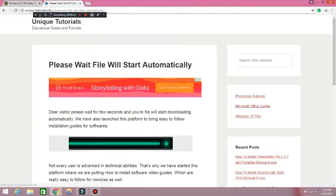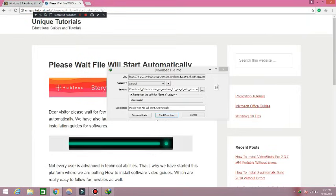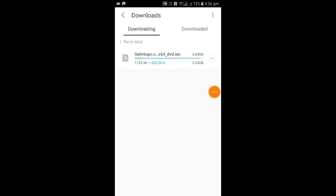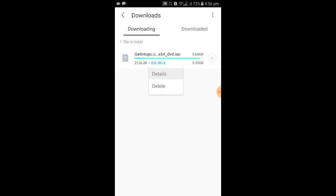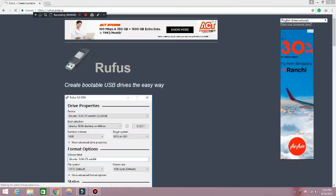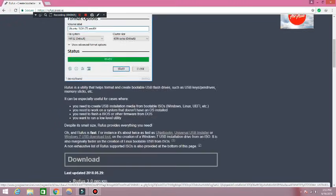In this website you will get nice download speed. As you can see now, according to me it's nice speed compared to others. With this you need Rufus software to make your pendrive bootable. I will provide you the link in description.